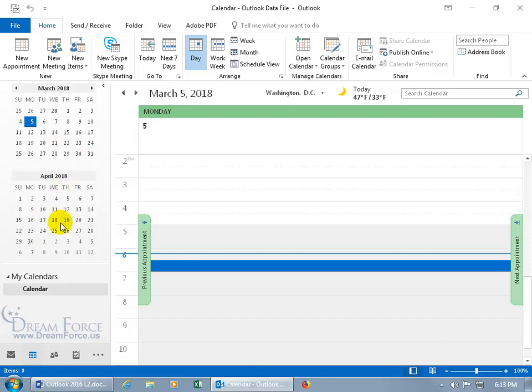Now my screen resolution is a squishy 1024 by 768. Yours is probably a lot larger. So you can go ahead and continue to click and drag down. You'll probably get three, four, five or more months.